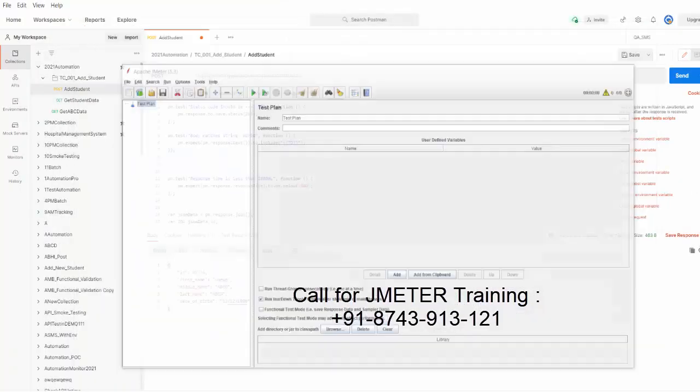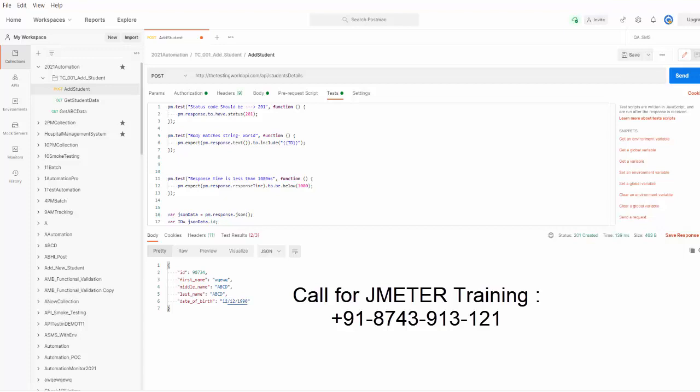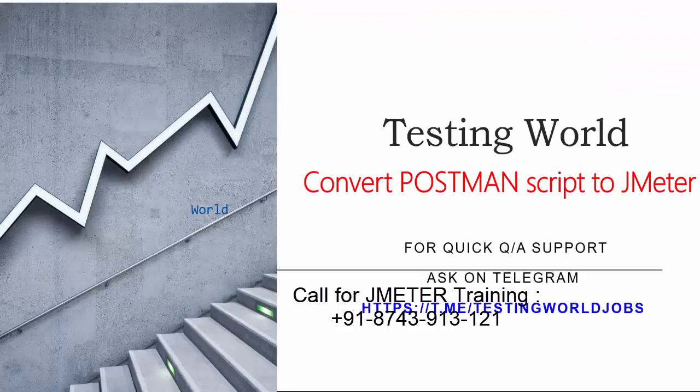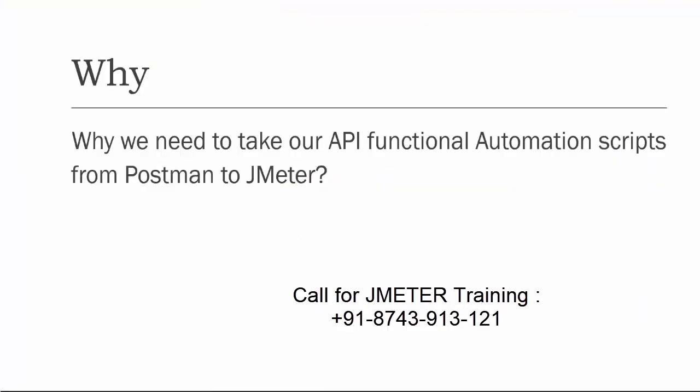Here is my JMeter. Now the question is: I already have a lot of test cases and steps here in Postman and I want to take them to JMeter — is it possible? The answer is yes, it's possible. We need to understand why we need to take our API functional automation scripts from Postman to JMeter. Postman is a functional testing tool and you already have a lot of API test cases created in Postman.